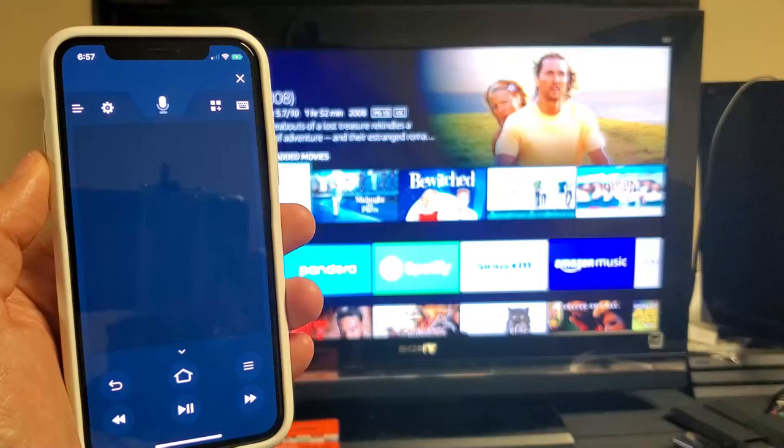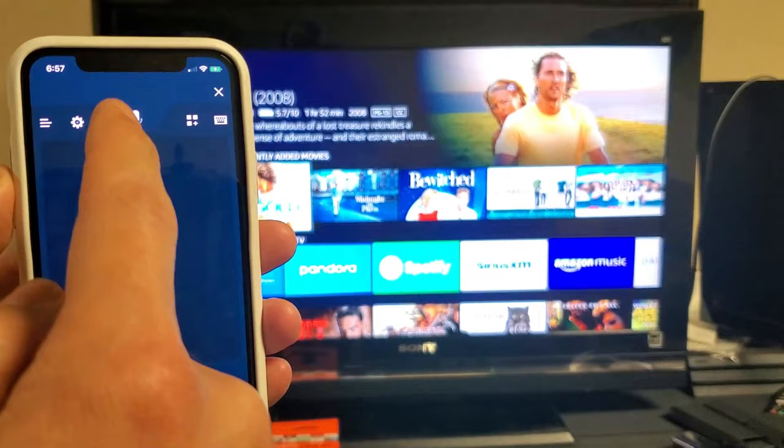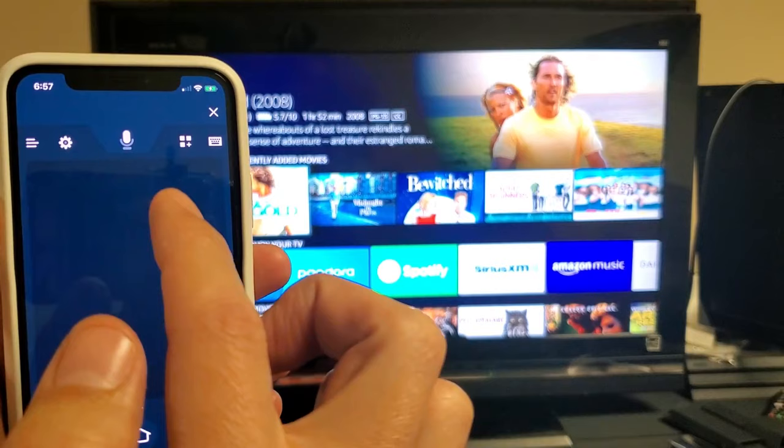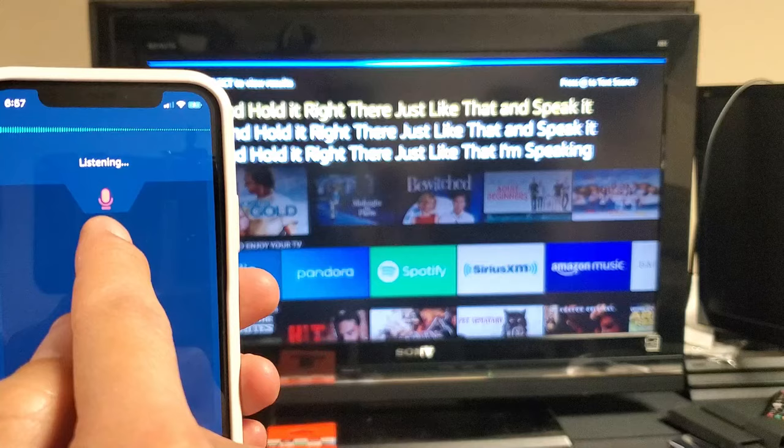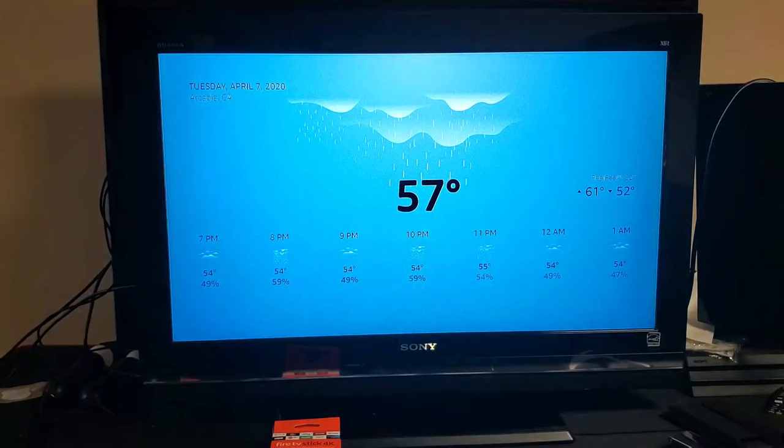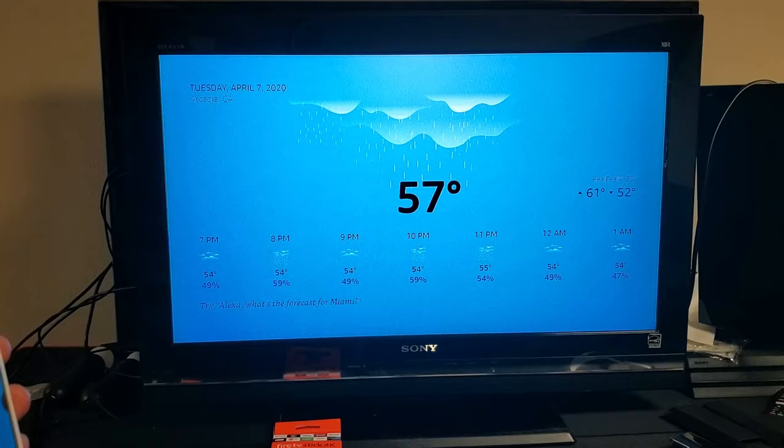Now you also have the voice search here that's also connected to Alexa. So you can even ask it questions. To activate it, you want to press down like this and hold it right there just like that and then speak it and then let go. So for example, let's do this. Ready? What's today's weather? Right now in Arcadia, it's 57 degrees Fahrenheit with showers. All right, pretty cool.